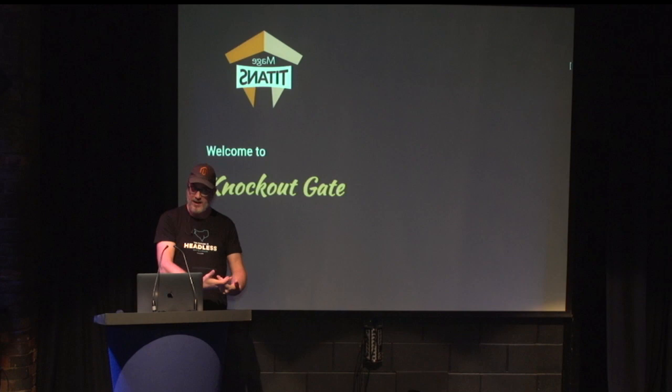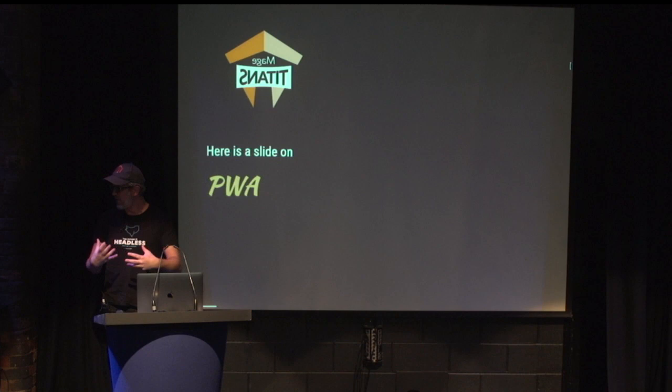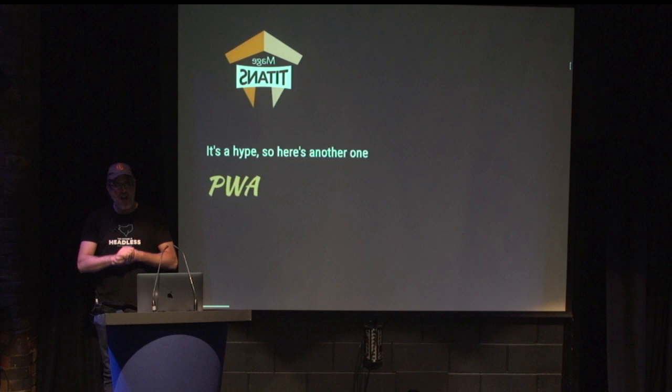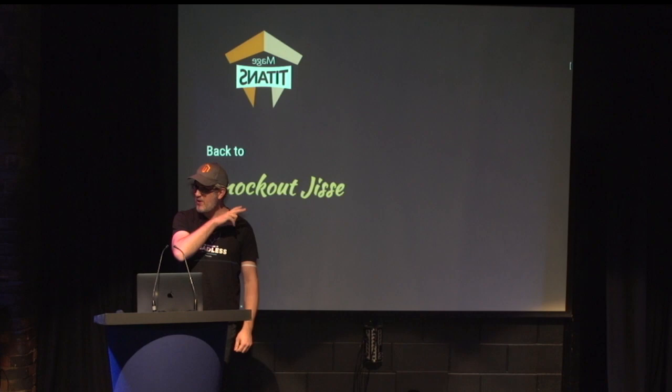We're moving forward with PWA. PWA is not really my intention for this talk, but it forms a fundamental basis. Here's a slide on PWA. And to make sure you get the point, it's a hype. Here's another slide on PWA. However, it's still not the point of why I'm called Knockout Yisse.